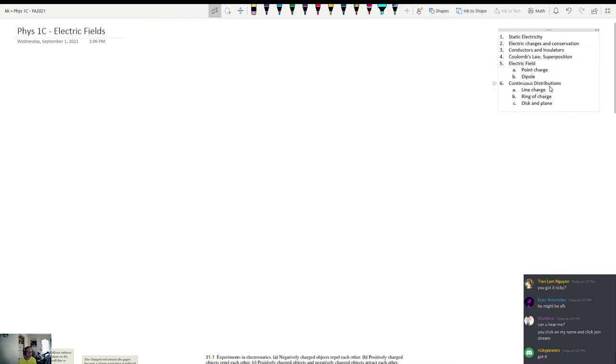We're going to discuss the difference between conductors and insulators and tell you what's different about them, maybe at the molecular level. Then we're going to get to Coulomb's Law and Superposition of Forces. This is probably all we will manage to talk about today — that's chapter 21 in your book. We'll get to the other topics probably next time.